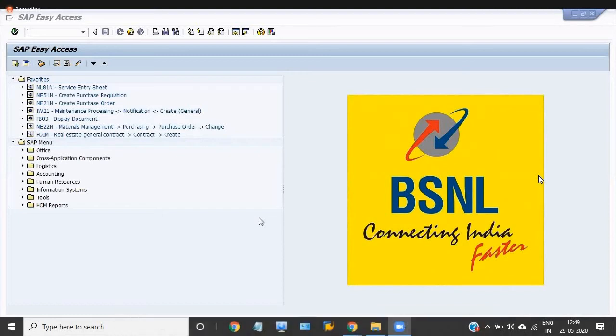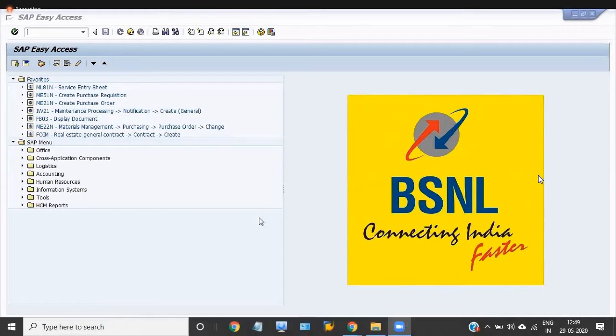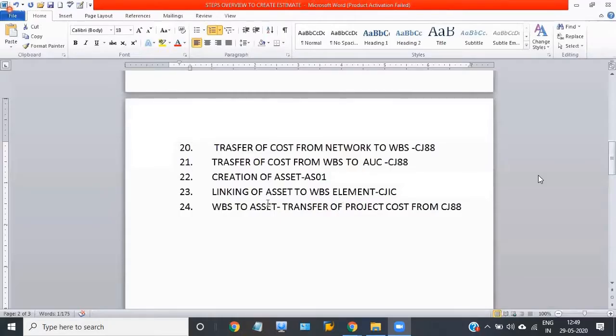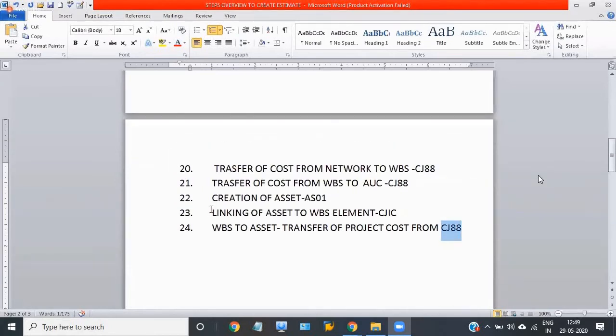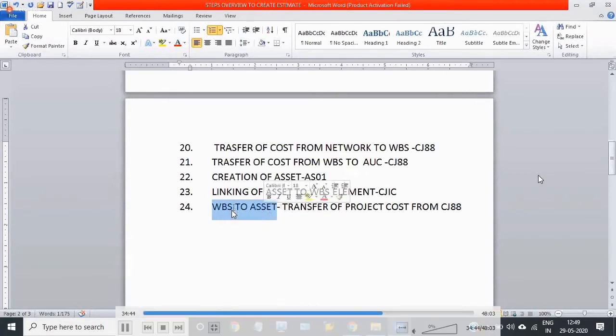Hi friends, welcome to the ERP SAP team channel. Today I'm going to discuss the last step of the capitalization: the full and final settlement of the WBS into assets. This means transferring the cost of the whole WBS into the final asset. Until now, the actual cost is in the asset under construction. This step is WBS to asset, the transfer of the project cost from CJTA to main asset.